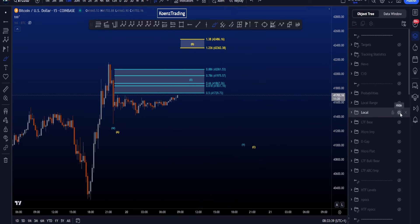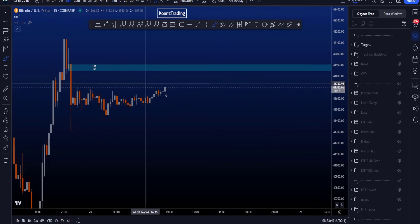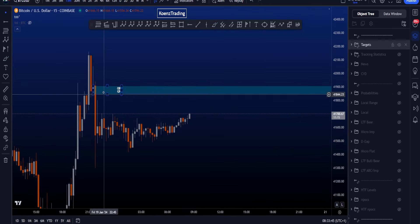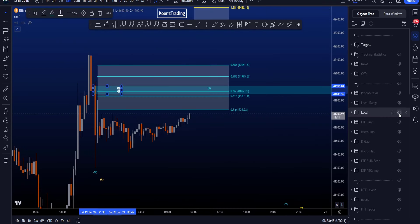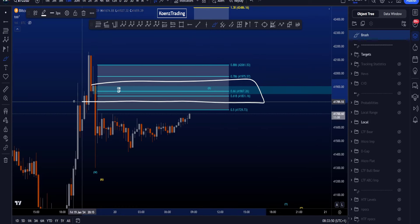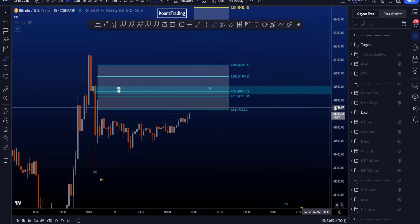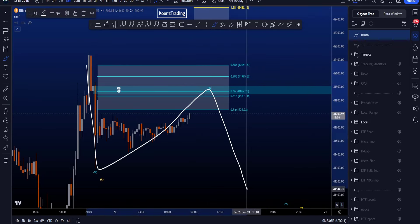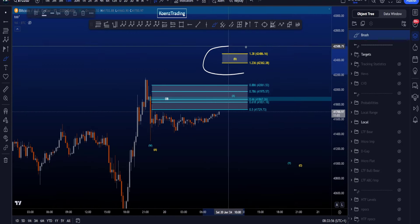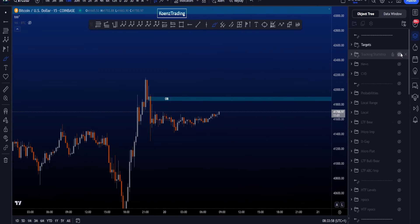Now what is interesting is that we do have this resistance for a potential wave X at least, which is sitting between 41.8k and 41.9k, which works well with the golden pocket for this wave X in a potential WXY. And of course, for a wave B, we are looking for the high to be taken.